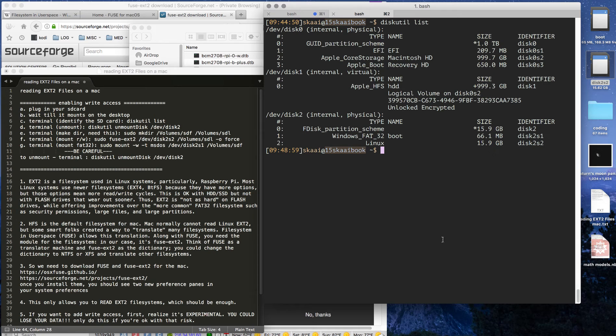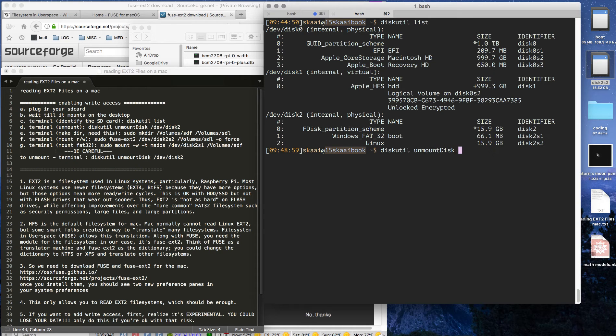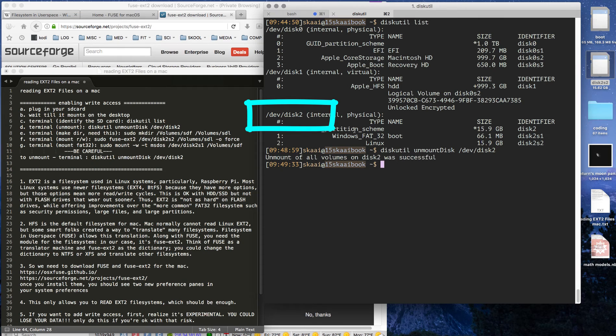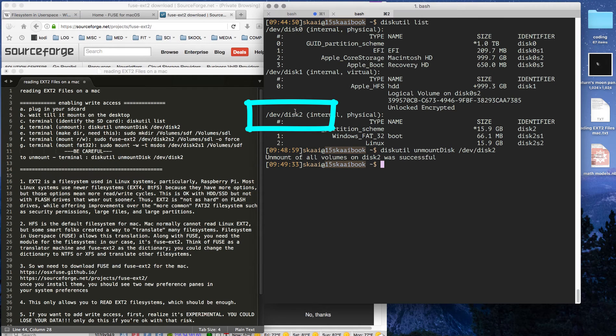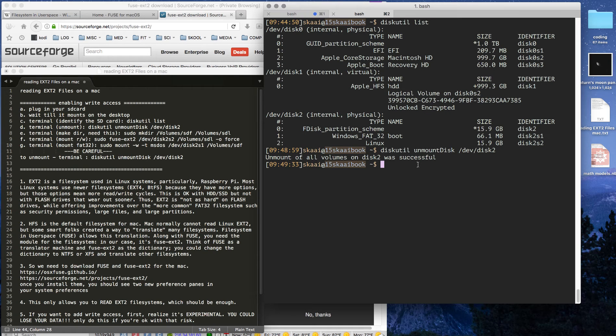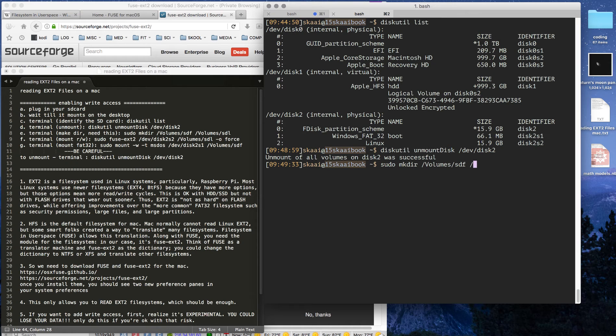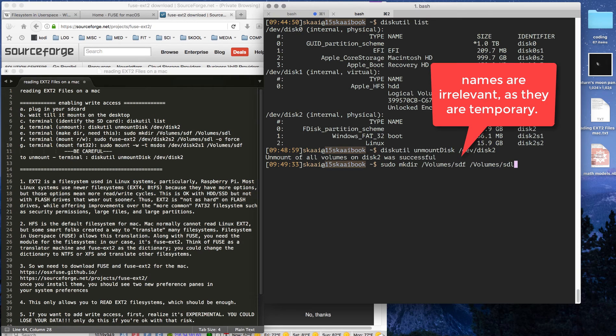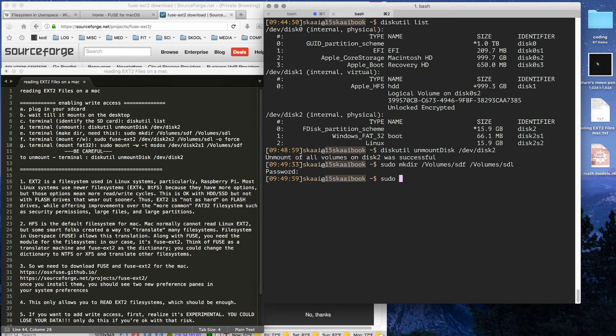Next we are going to unmount these. Let's type diskutil unmount disk, and that's /dev/disk2, which is what it's called right up there. Notice it disappeared. Next we're going to do sudo mkdir, and we're going to make two directories at the same time. One for the boot, which is FAT32, and one for the Linux.